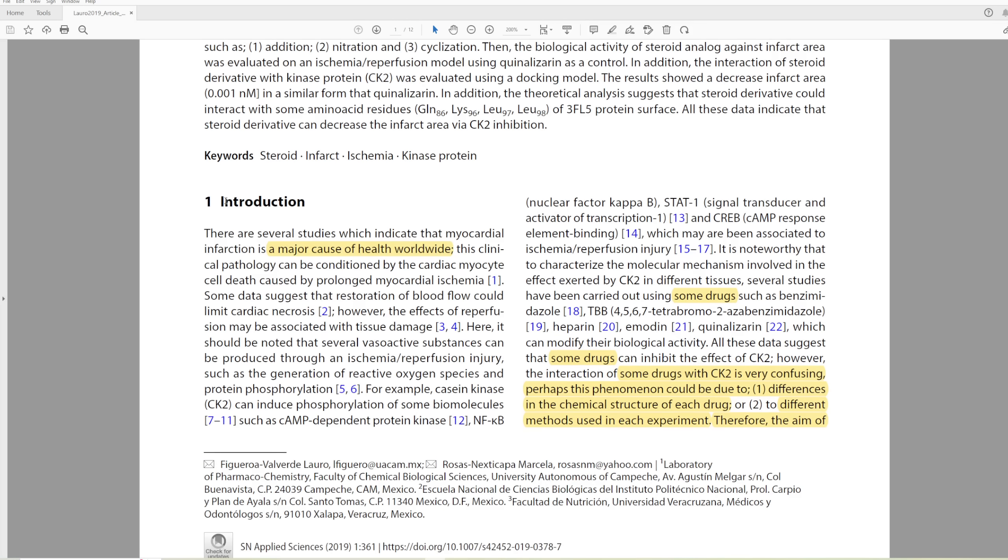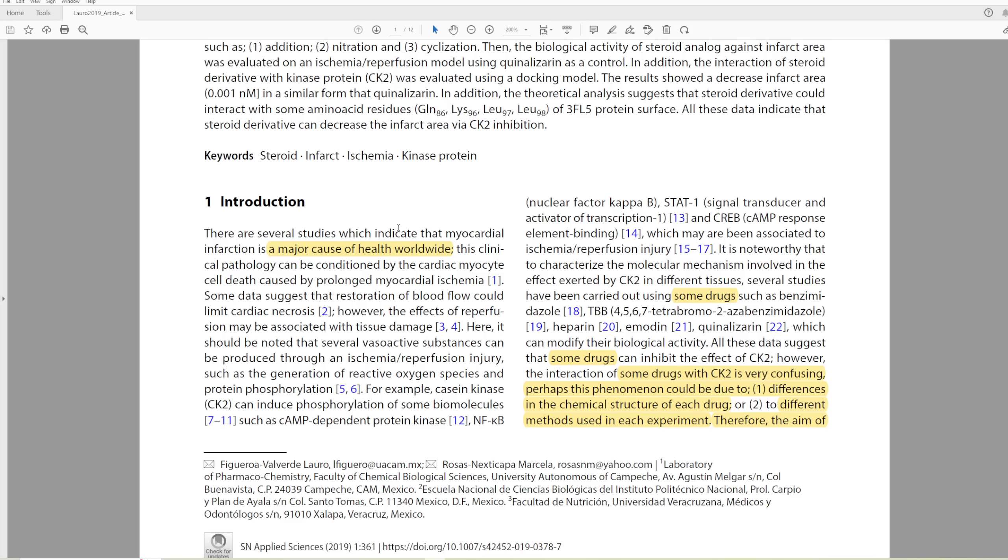In the previous paper, we talked through the whole paper, like in the banana water one, but we're not going to do that today. We're just going to read a few sentences here and there and criticize this a little bit. So let's start with the introduction. There are several studies which indicate that myocardial infarction is a major cause of health worldwide.